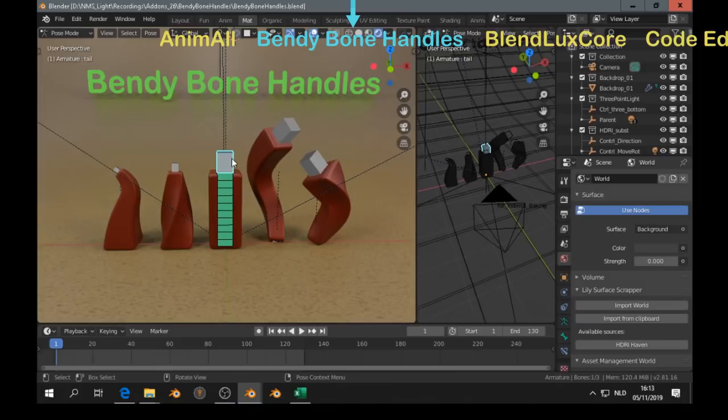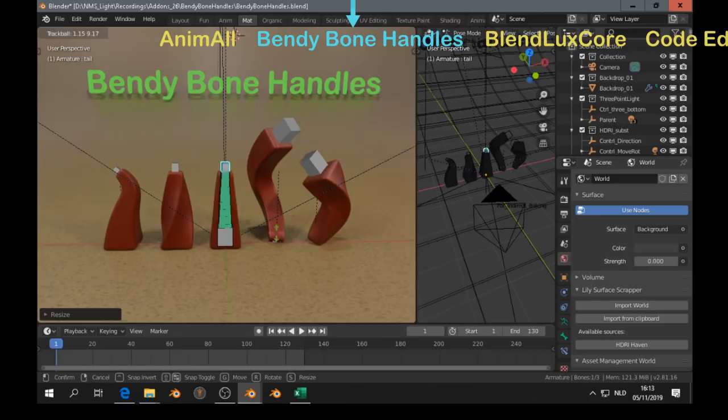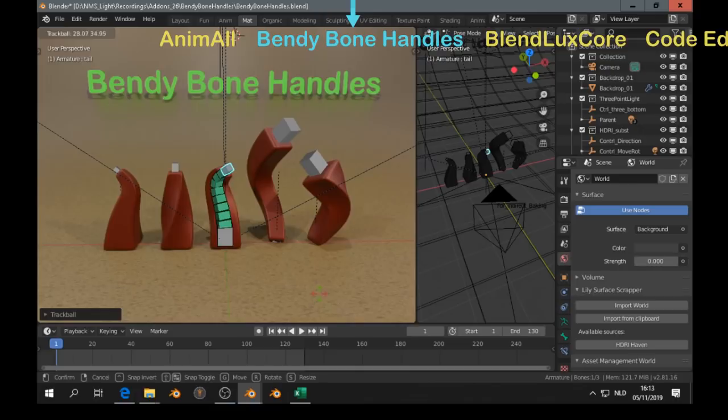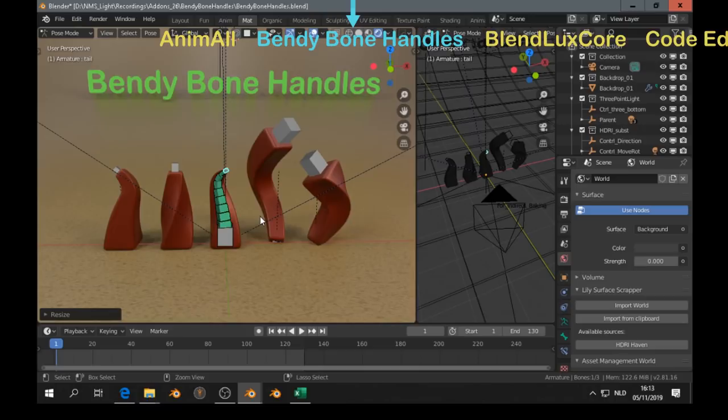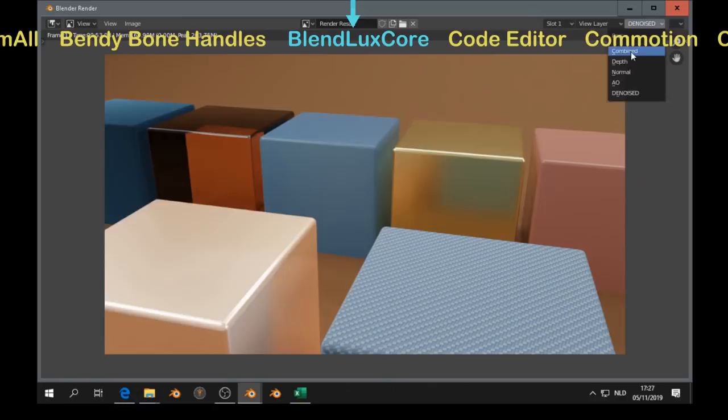But we can do much more with the animal add-on. The bendy bone handles add-on gives a handle to the bendy bone, and so far I am using it like this. But if you have ideas on how to use it, then you can put it in the comments. But it's already very nice to use it like that.